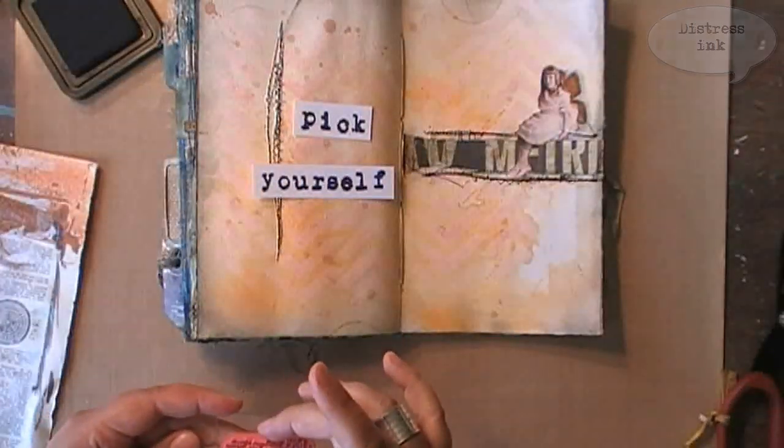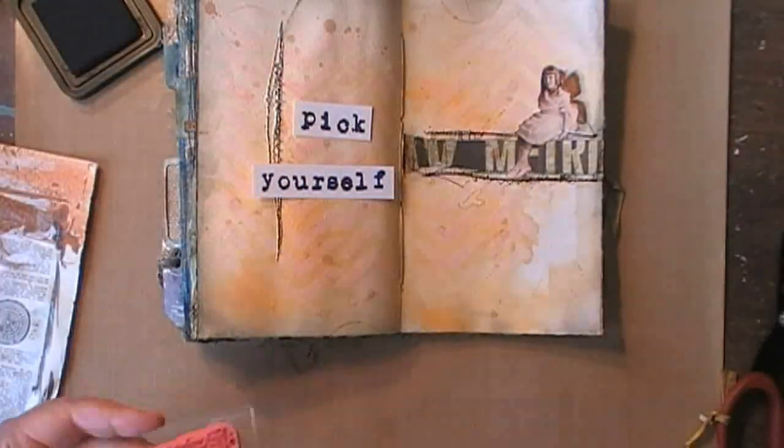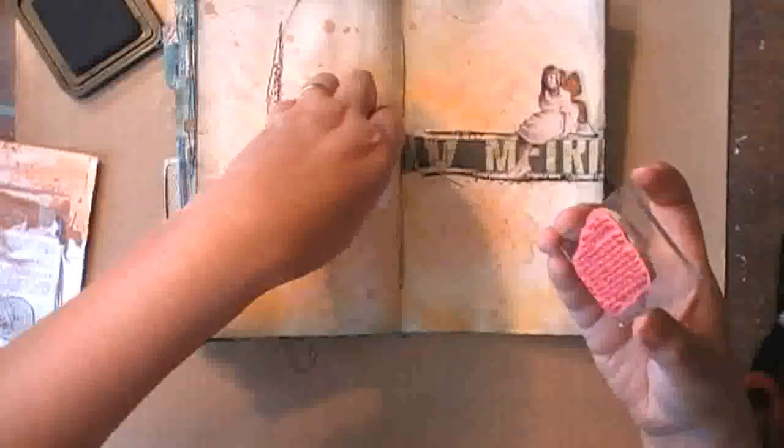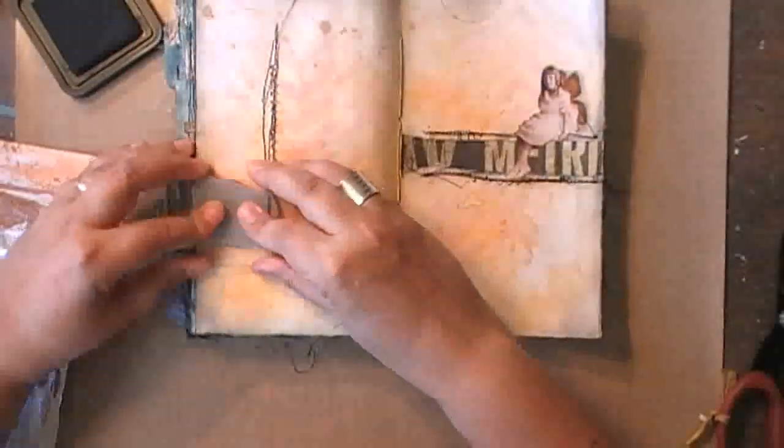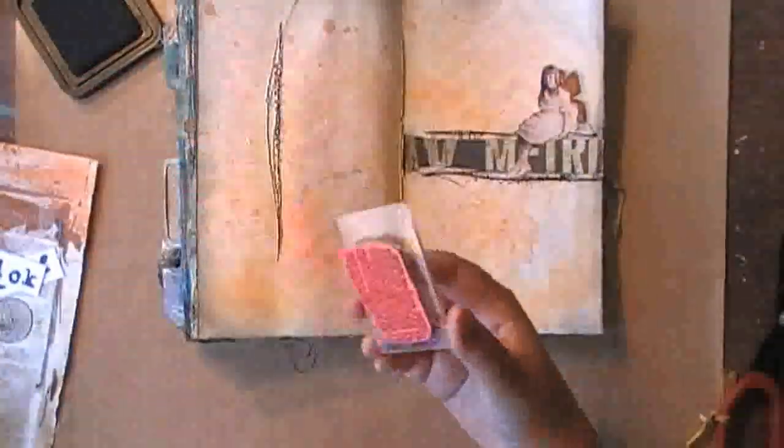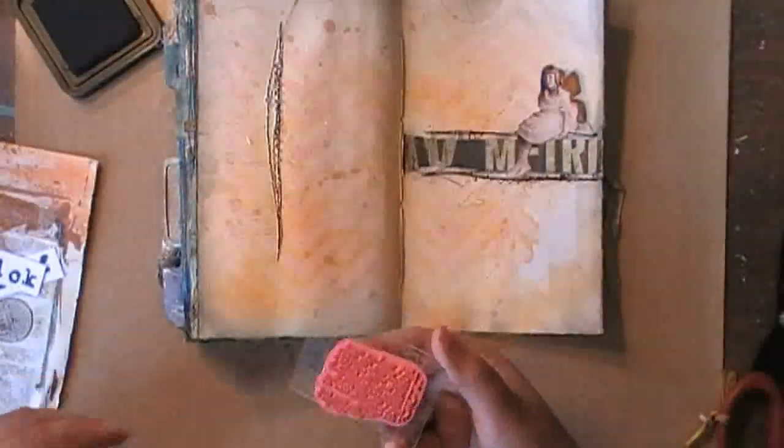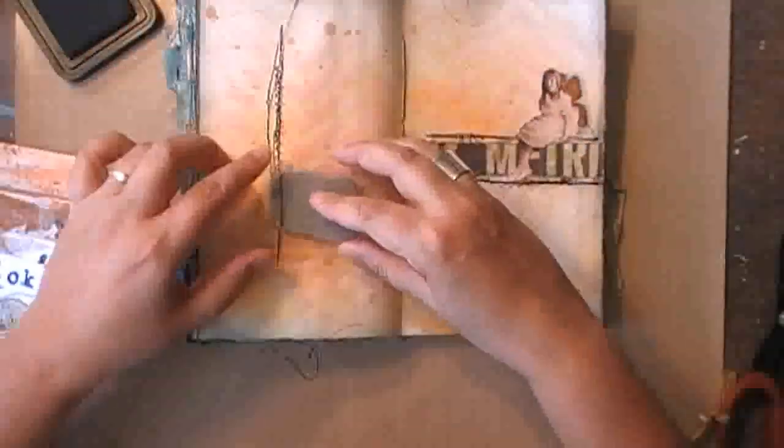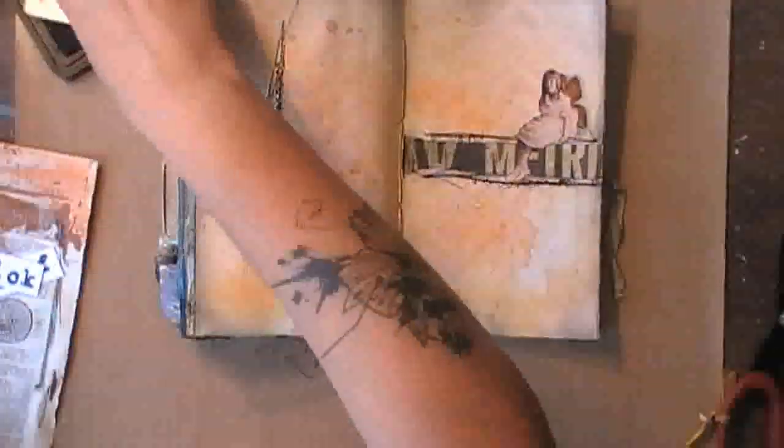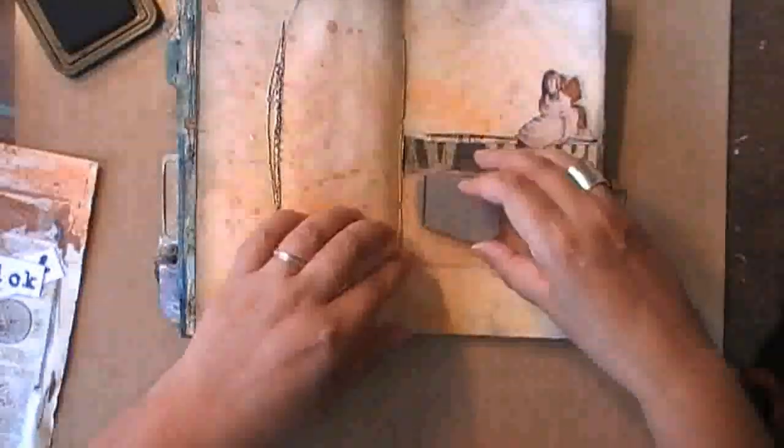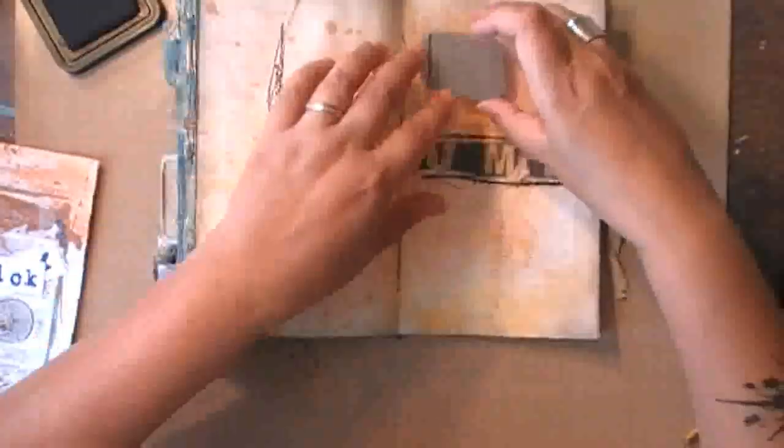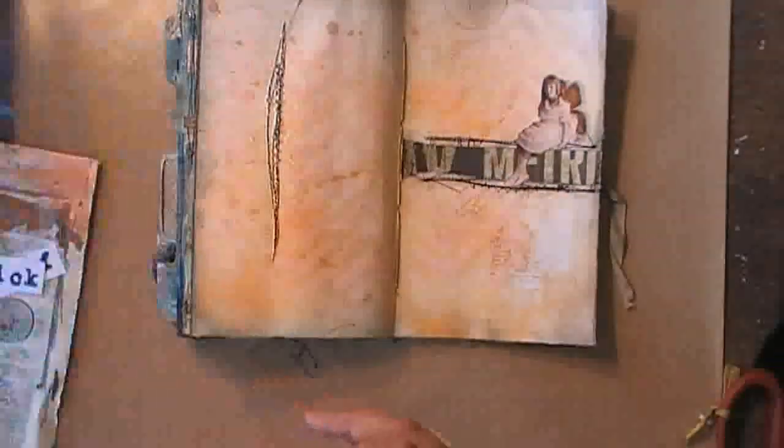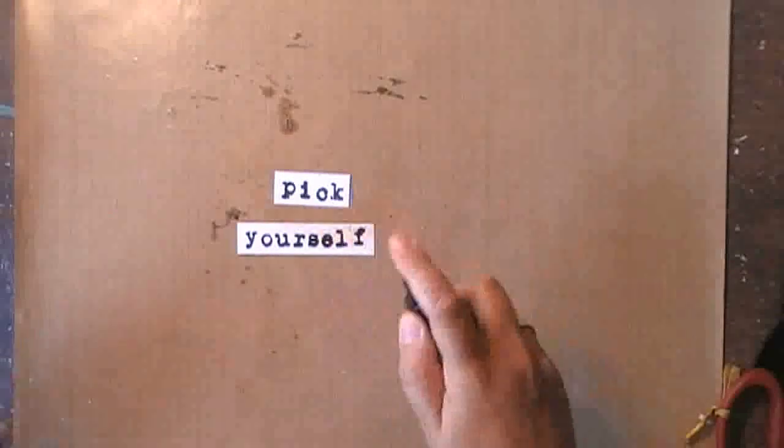Before I start embellishing my wording I decide to add some stamping. Again shadow stamping, so I'm using distress ink and before I'm stamping in my journal I'm stamping on another piece of paper. And I'm very happy I did so because my first stamp was upside down.